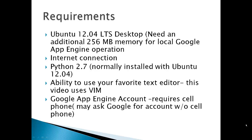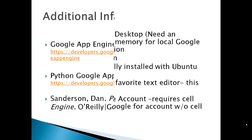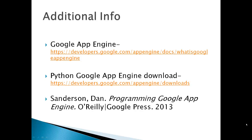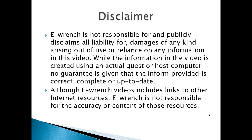Ability to use your favorite text editor. This video uses VIM but you can use whichever text editor you wish. And a Google App Engine account, which requires a cell phone. Pause the video.